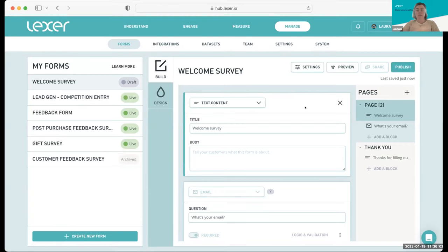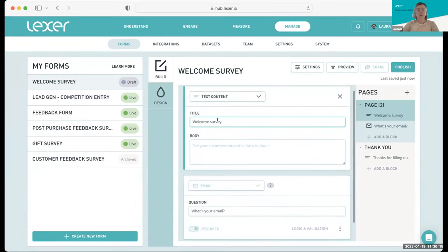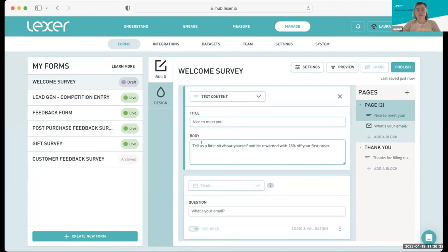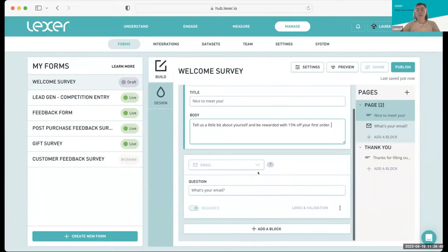I'll go into these in more detail later. What I'm going to do first is build out the form and add all of our questions, then we'll touch on structure, design, previewing, and publishing. Because this is our welcome survey, I'm going to change the title here, and add a description text. I mentioned these are great to incentivize, so let's put that up front: 'Tell us a little bit more about yourself and be rewarded with 15% off your first order.'